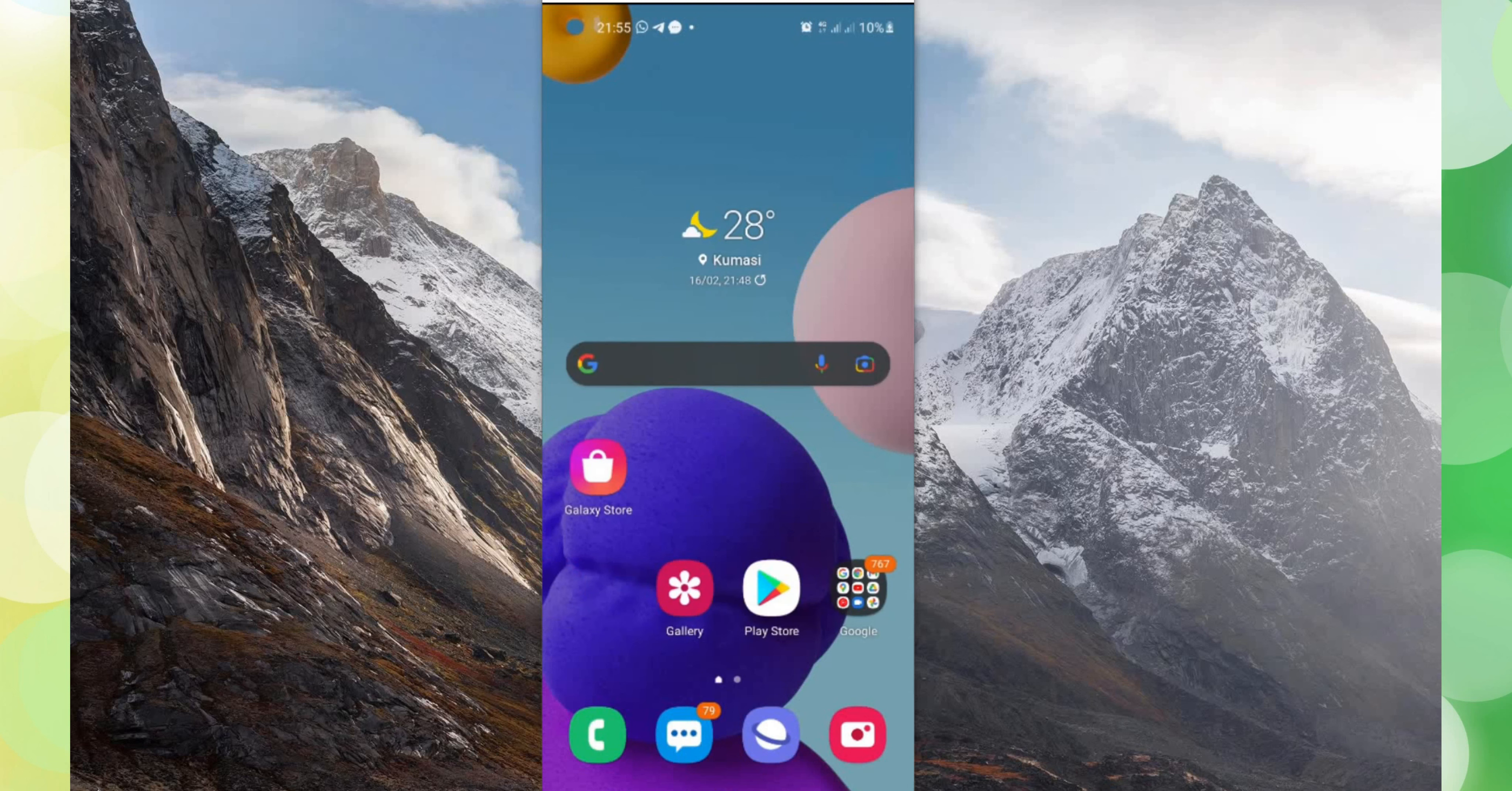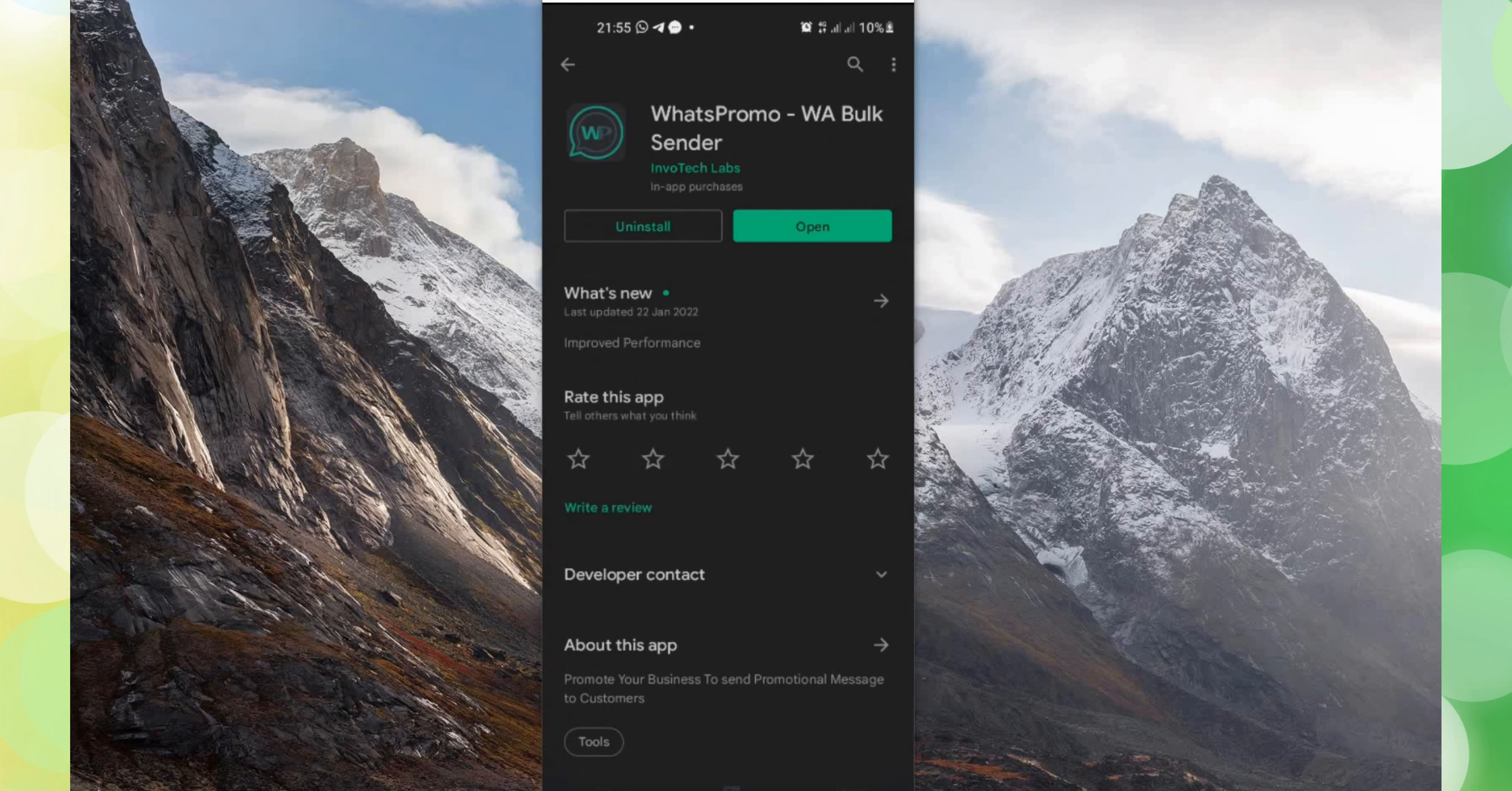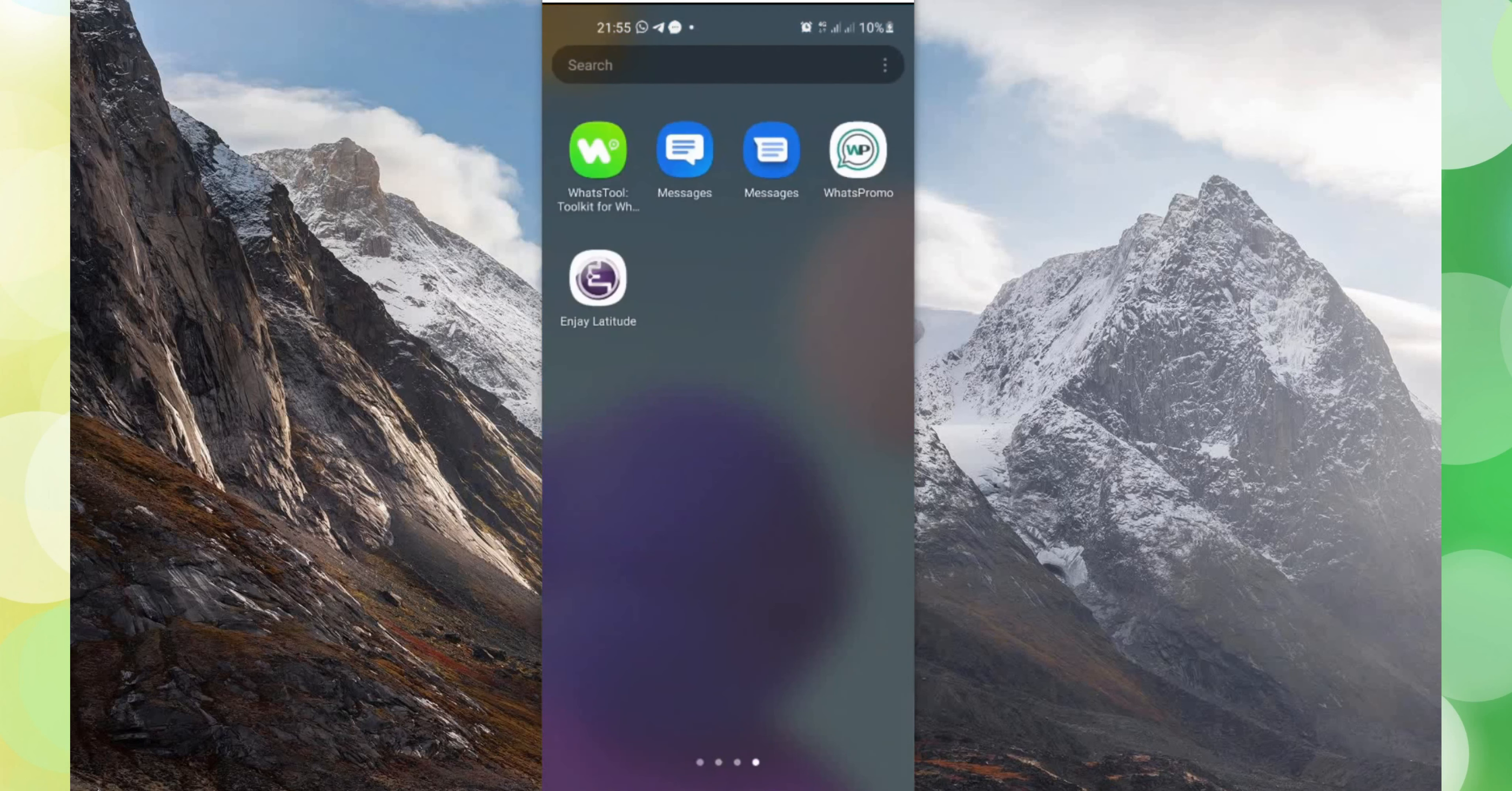First you need to locate your Play Store. At the search button you type in WhatsApp bulk message or WhatsApp promo. Then you get it. In my case I have already installed it, so you have to install it. So I click on open. Once I click on open there is the interface and this is how the icon also looks like.